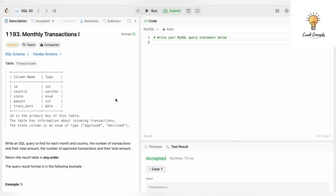Hello everyone, welcome back to another video on Crack Concepts. In today's video we will be solving another SQL LeetCode — number 1193, Monthly Transactions I. It is of the category medium, and let's begin.